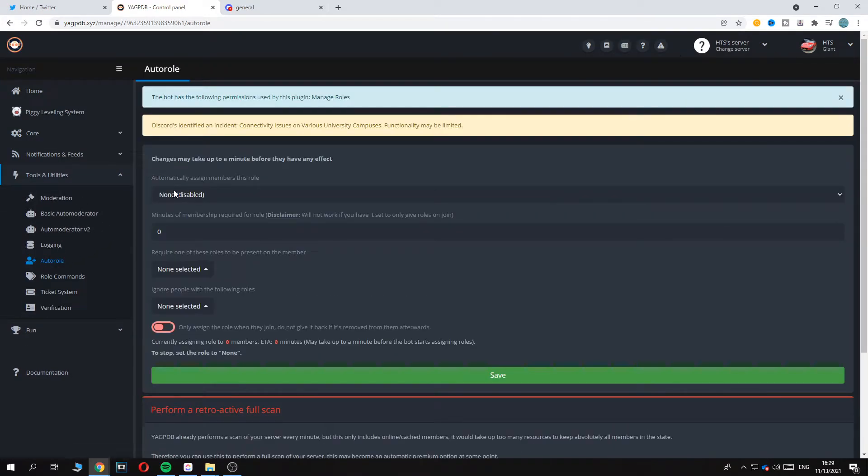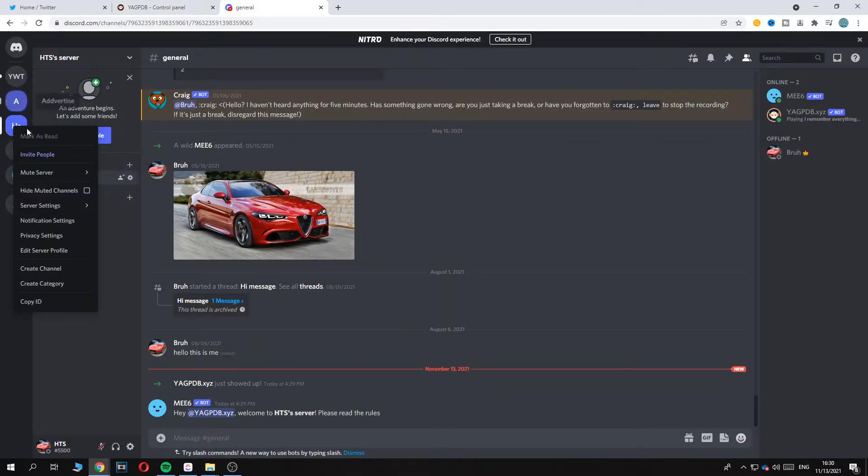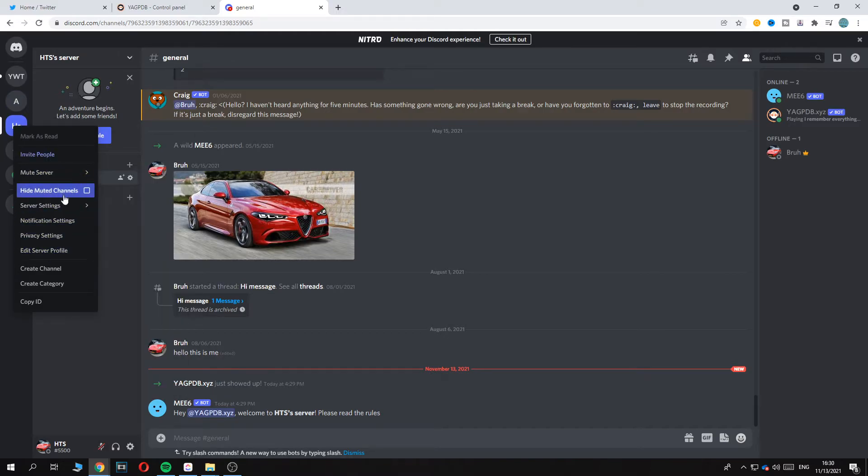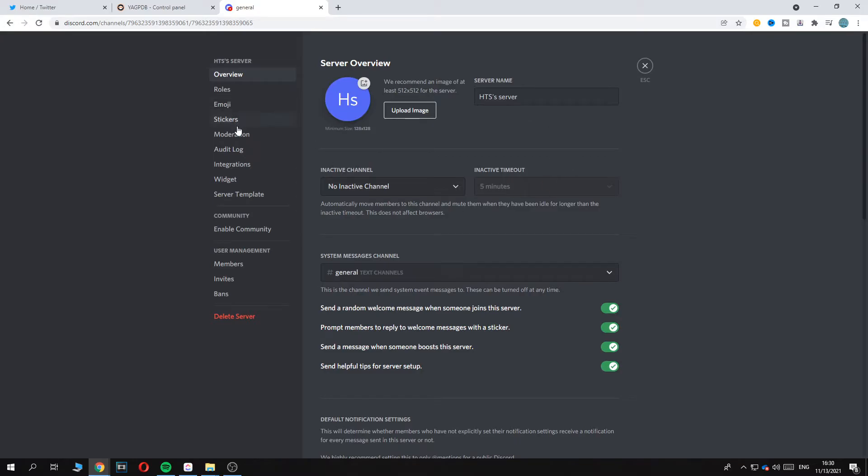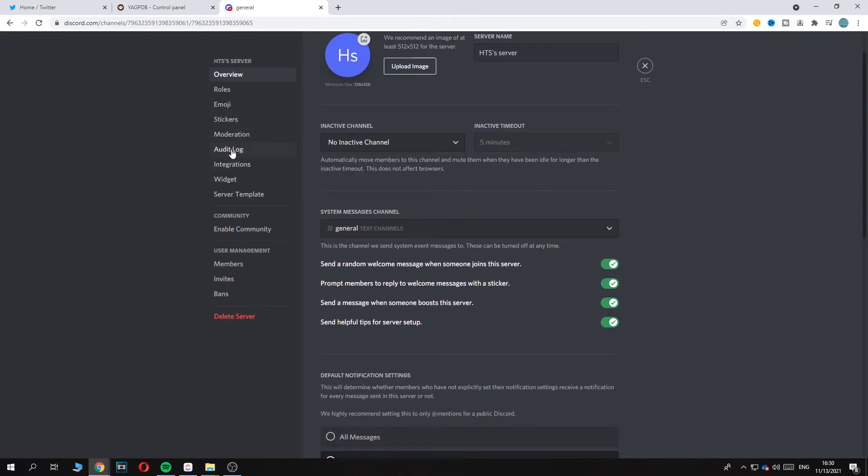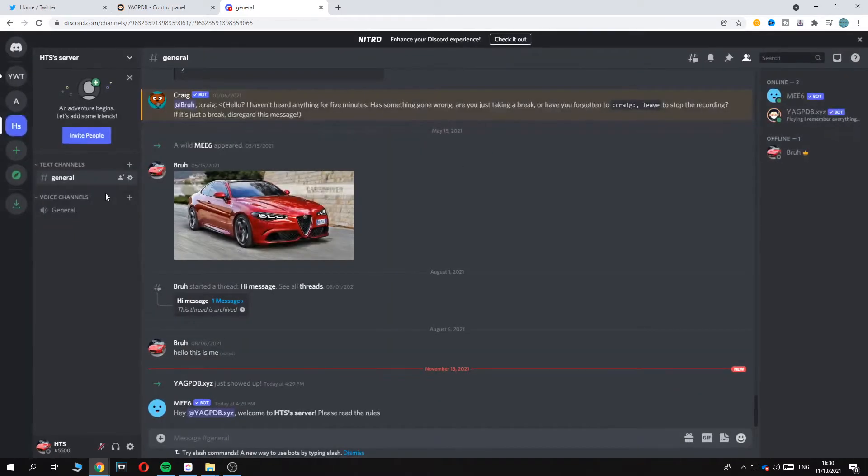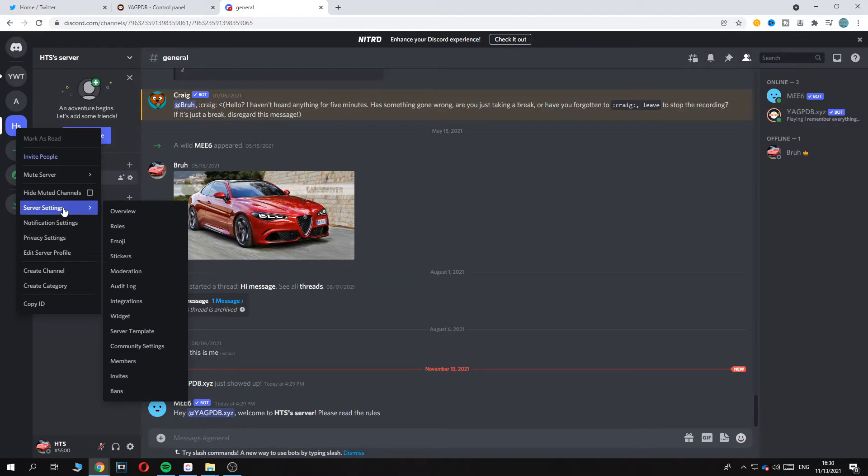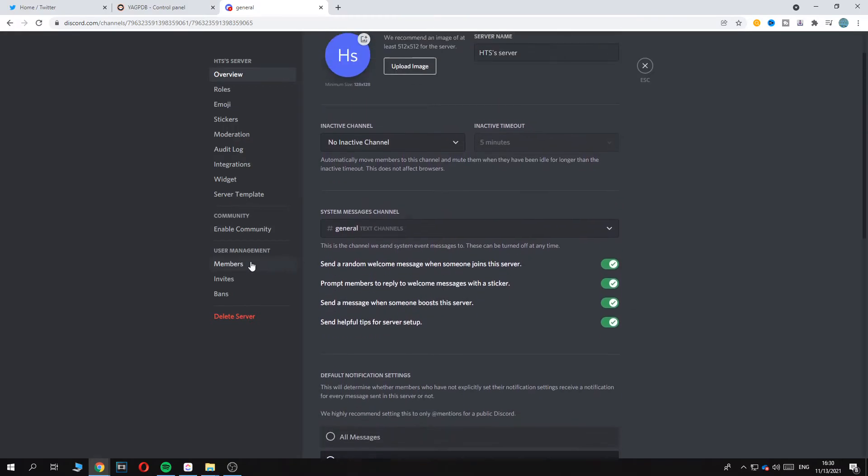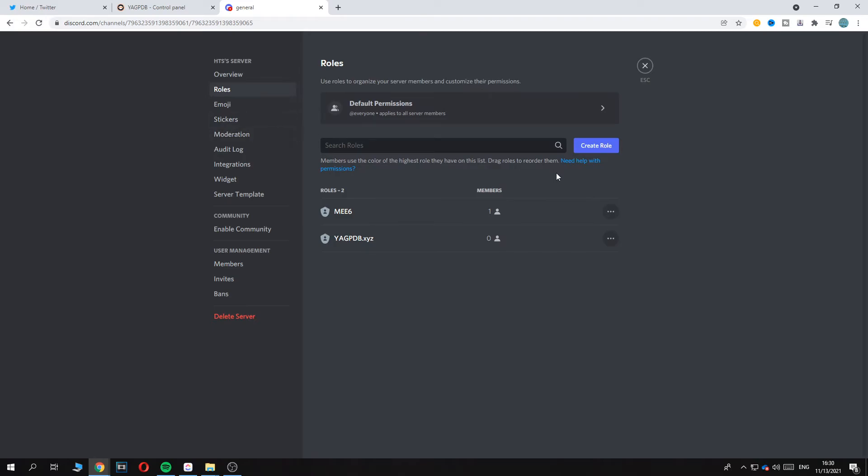So first before we do this we have to go to our server here. Then go to the server and do a right click and go to server settings. Here we want to go to roles if I can find it. I can never find anything here in Discord. It's really messy. And then you want to go to members I guess. Here. Oh no. It's here. Roles.